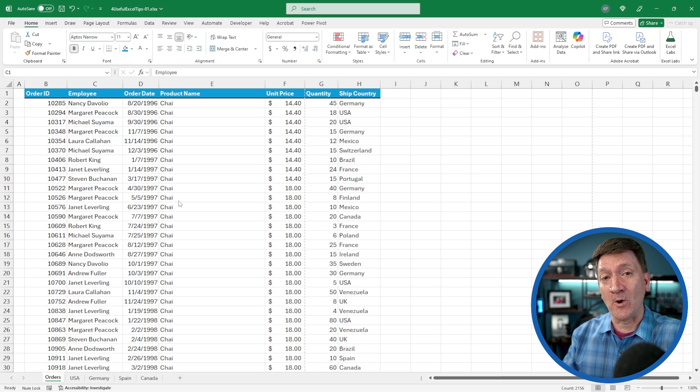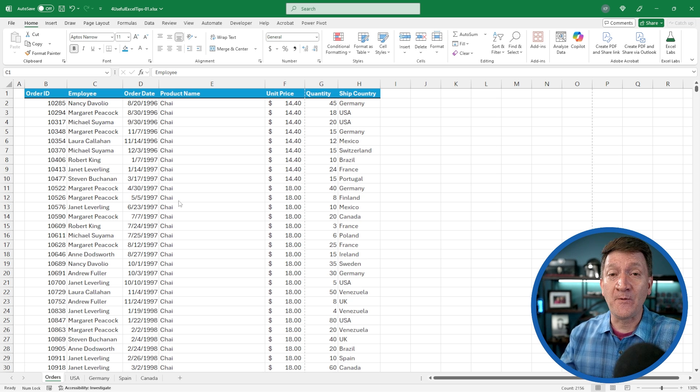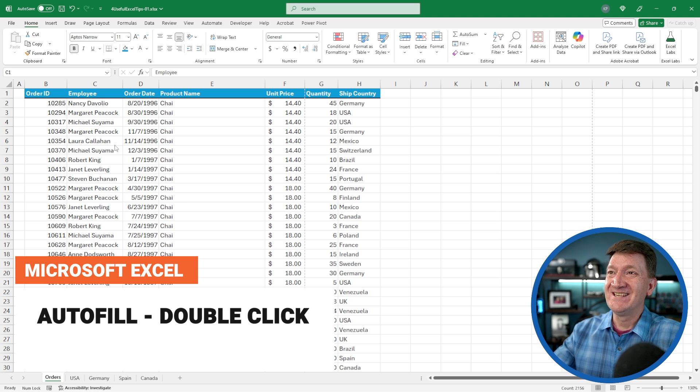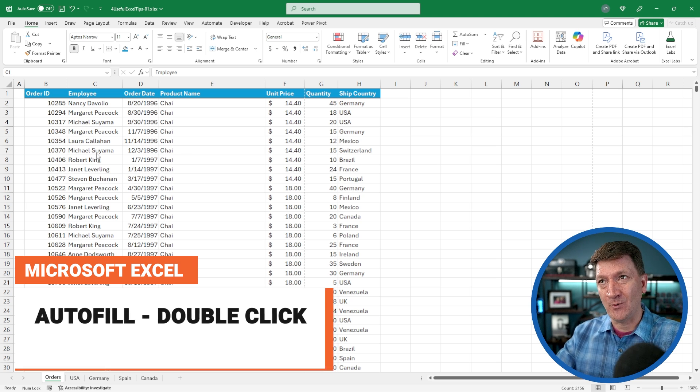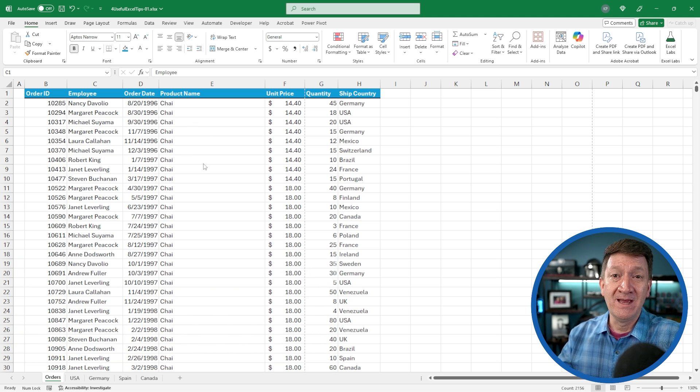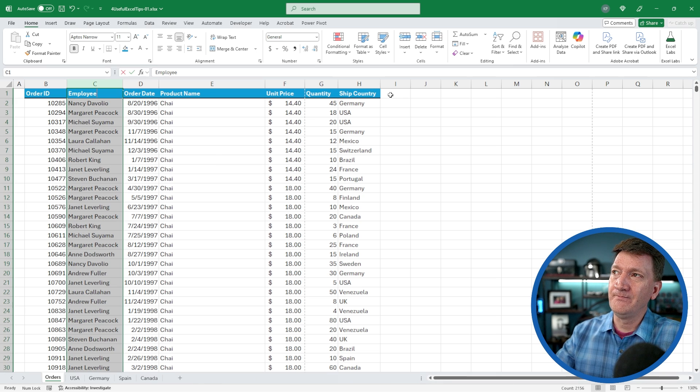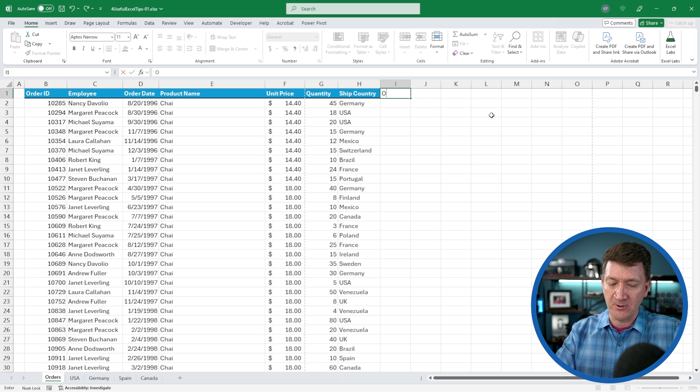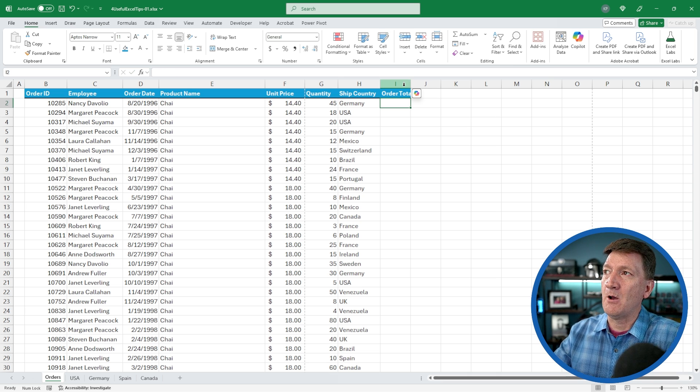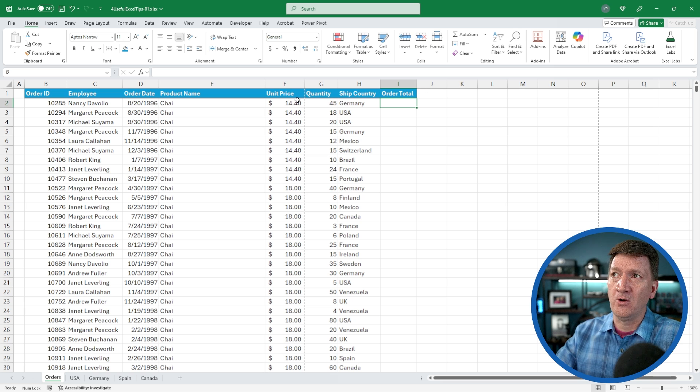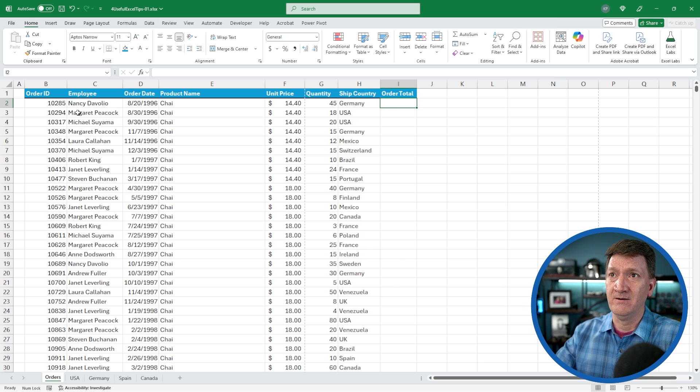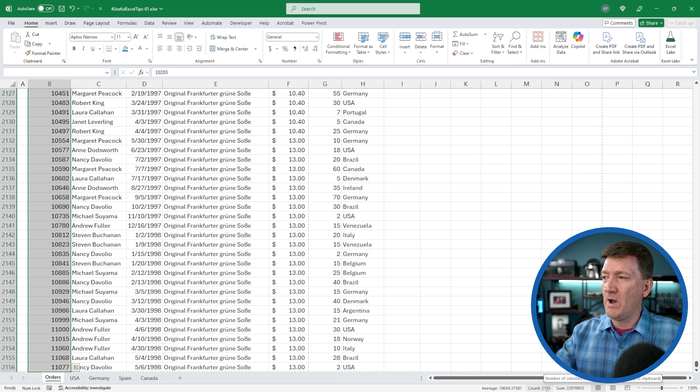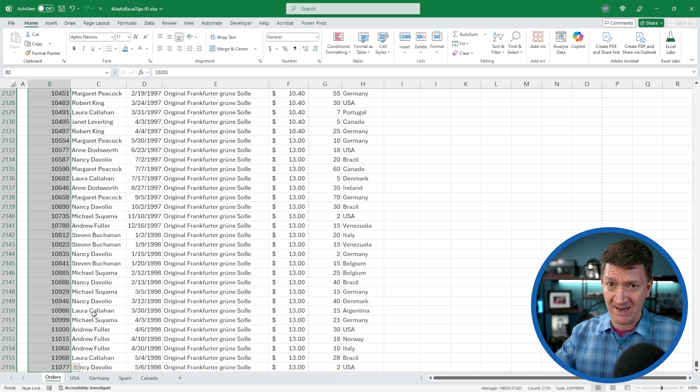Tip number four deals with copying a formula for all of your records. I'm back on the orders list, order ID, employee, order date, and so on. What I'd like to do here is create a new column. I'm going to hop over to I1 and we'll call this order total. What I'd like to get here is a total unit price times quantity, but I want to get that for every record in here. There are 2,155 rows of data in here.